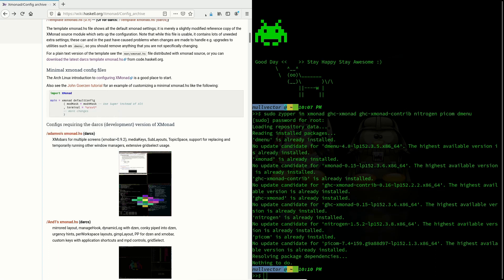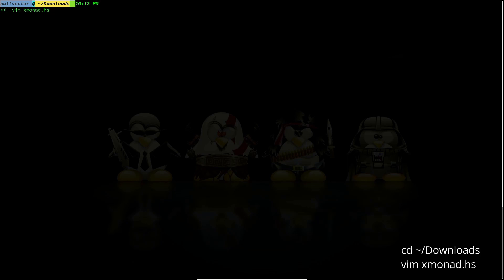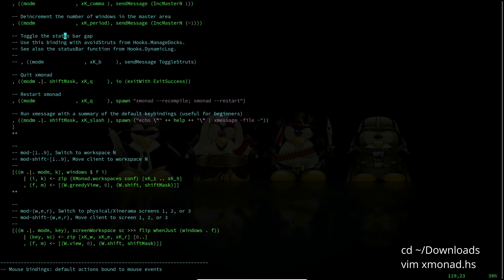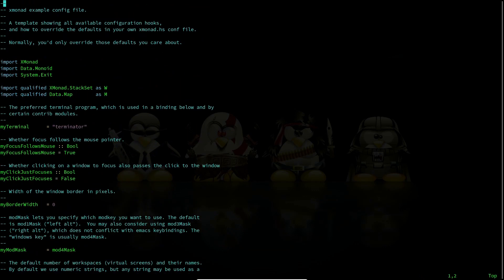Once it's finished downloading, close Firefox. You can use vim or your favorite text editor to open up the Haskell file you just downloaded. This is going to be the default configuration script. In xmonad, if you need to use some function you need to have imports. These imports in Haskell are going to load particular libraries which allow you to use specific commands for your system.